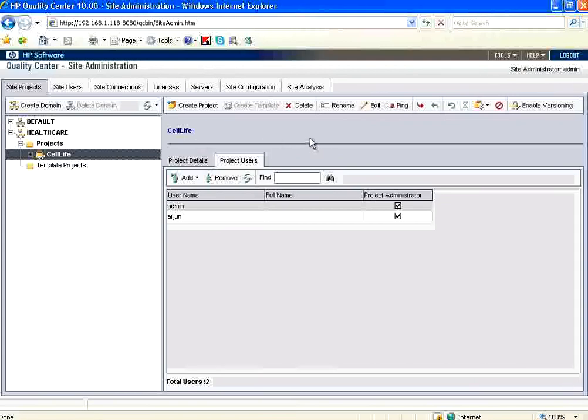Let us recapture the stuff that we have seen now. Log in as site administrator. Create a domain. Create users. Create a project. For that project, set who is the user. That's it.